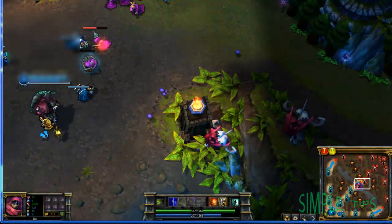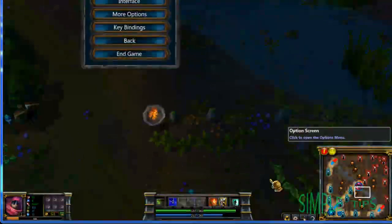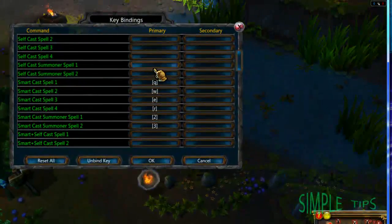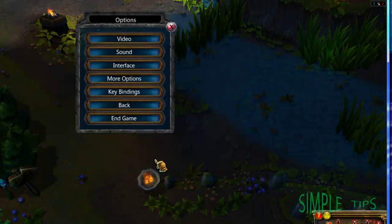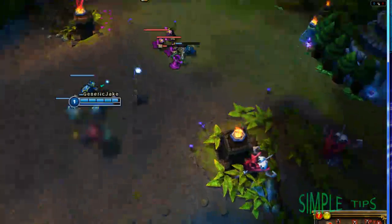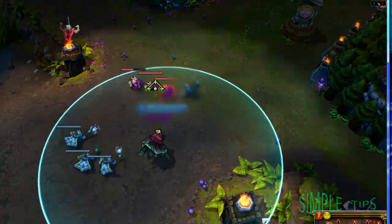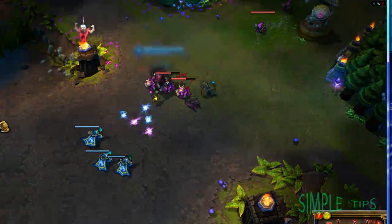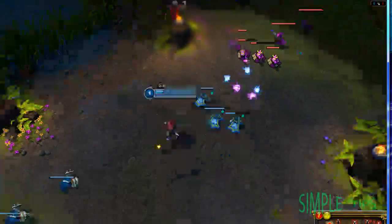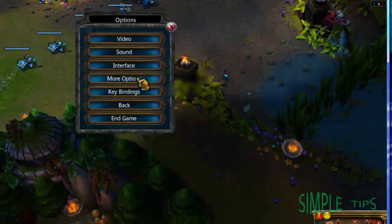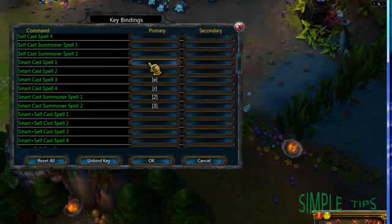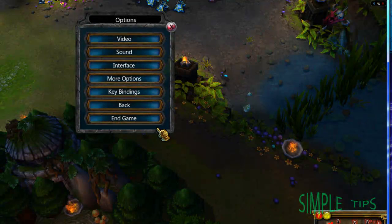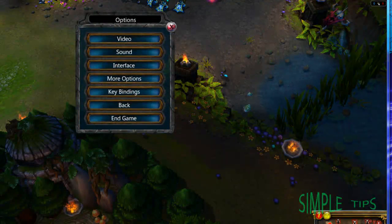Rather than if you didn't have the Smart Cast Spell — the Self Cast one — you'd change Q, and when using Q you'd have to click on a minion. So yeah, it's completely up to you what you do. Personally I prefer the smart cast. And thank you for watching. That's it really.